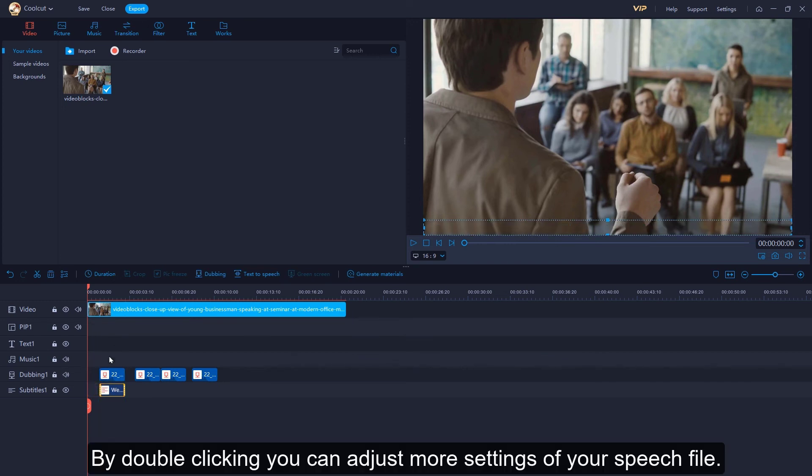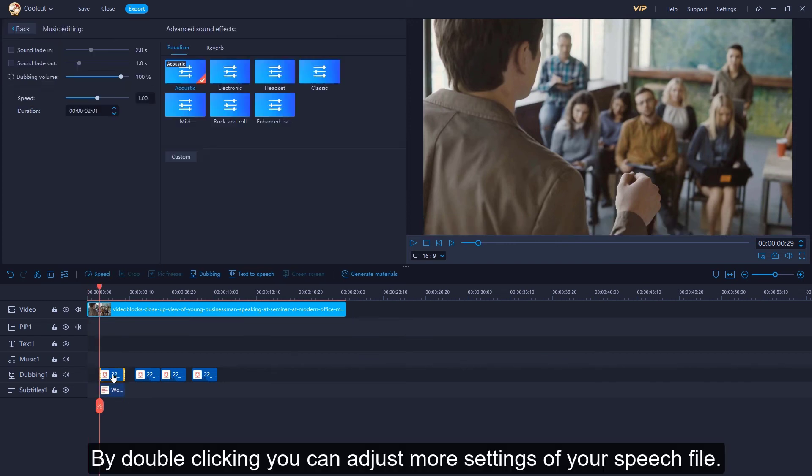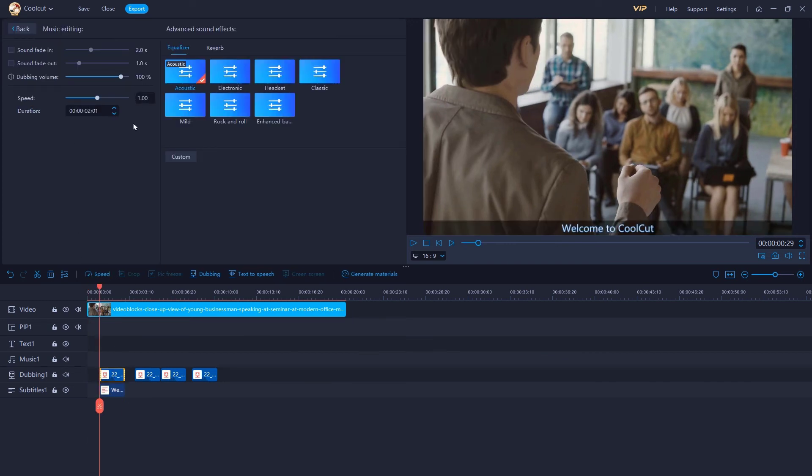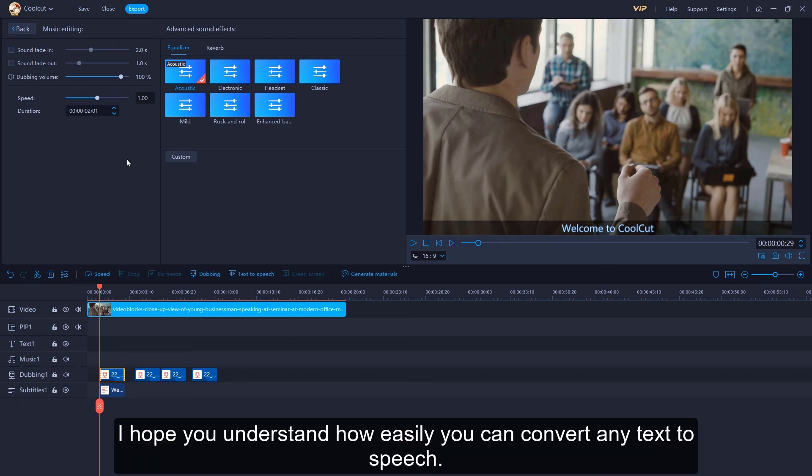By double-clicking, you can adjust more settings of your speech file. I hope you understand how easily you can convert any text to speech.